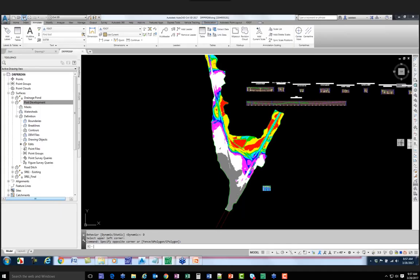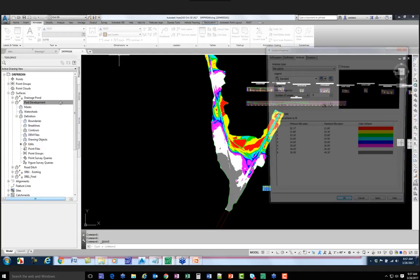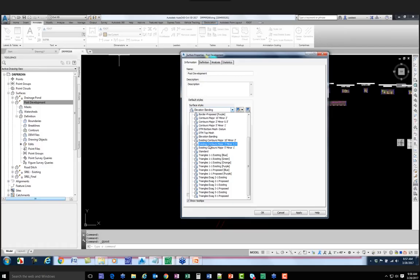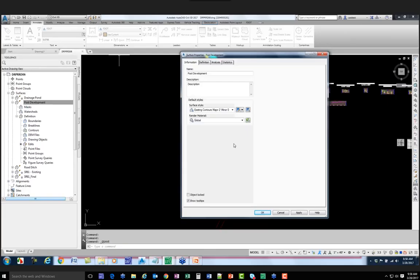That's one sort of analysis I can perform. Let's save the file and do one more. I go back to Post Development, Surface Properties, Information tab. What I want to do is display this using contours set at two feet for major and a half foot for minor, and in that style I want to display something called Slope Arrows.